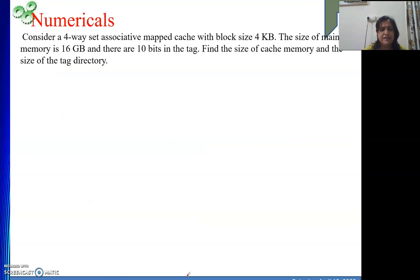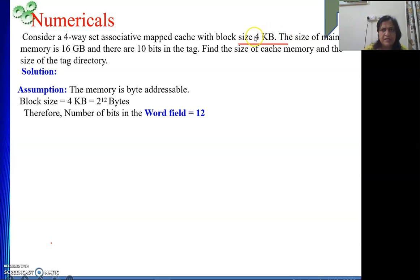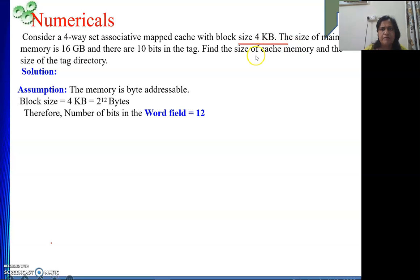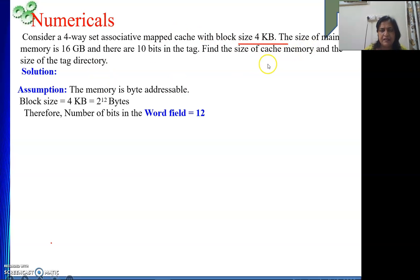Next numerical: a 4-way set associative mapped cache with a block size of 4 KB. The main memory size is 16 GB and there are 10 bits in the tag field. We need to find the size of the cache memory and the tag directory. The main memory address length: 16 GB is 2 to the power 34 bytes, so the address is 34 bits. The block size of 4 KB is 2 to the power 12 bytes, so the word field is 12 bits. Using tag + set + word = 34 bits with tag = 10 and word = 12, the set field = 34 − 10 − 12 = 12 bits.